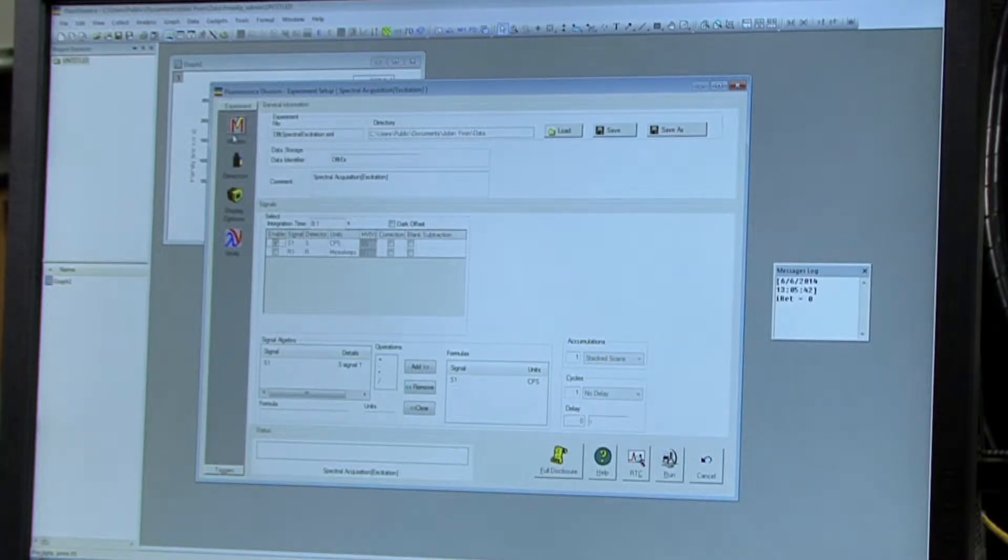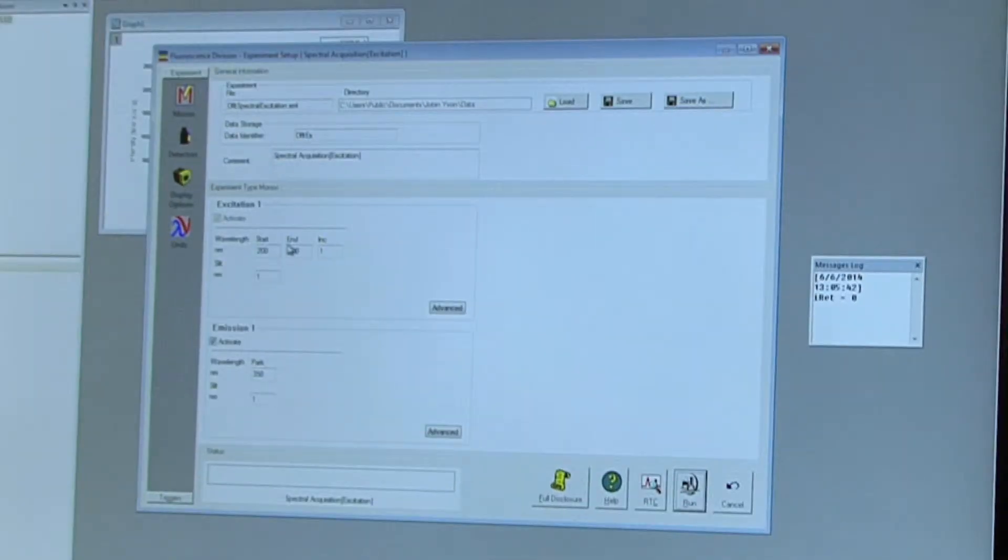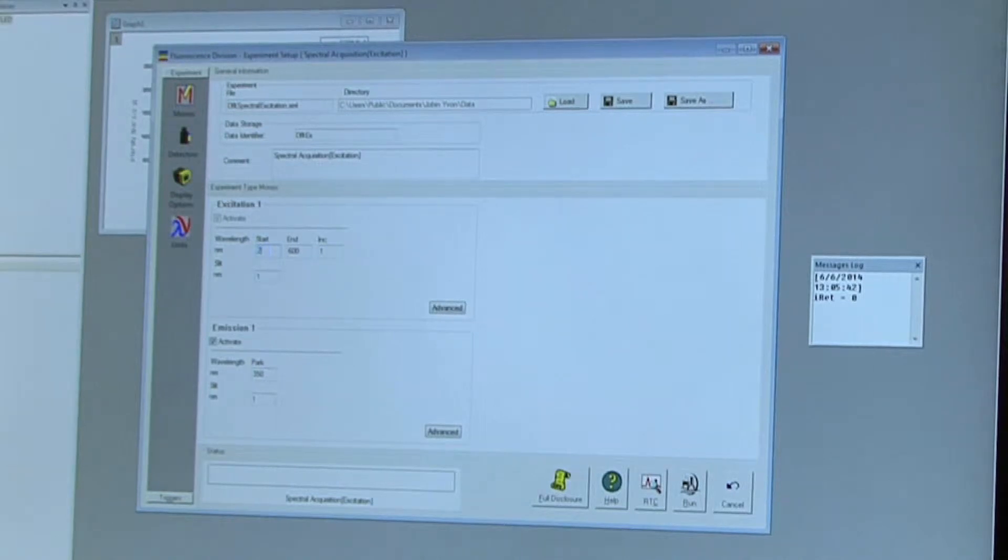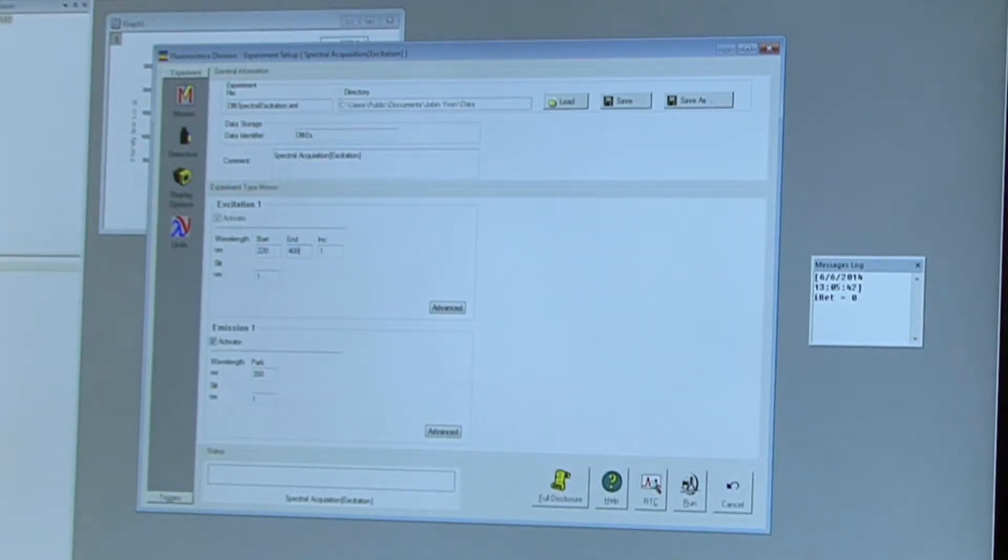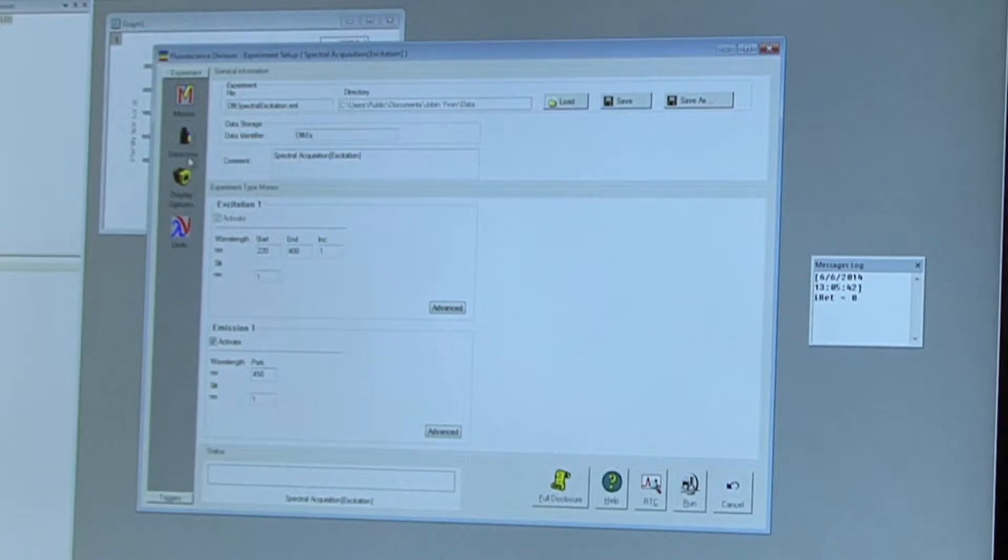Then go back to the monos tab and you'll want to set the wavelength for the excitation to 220 to 400 nanometers and then the slit width should be 1 nanometer, and the emission wavelength should be 450 nanometers and the slit width should also be 1 nanometer.